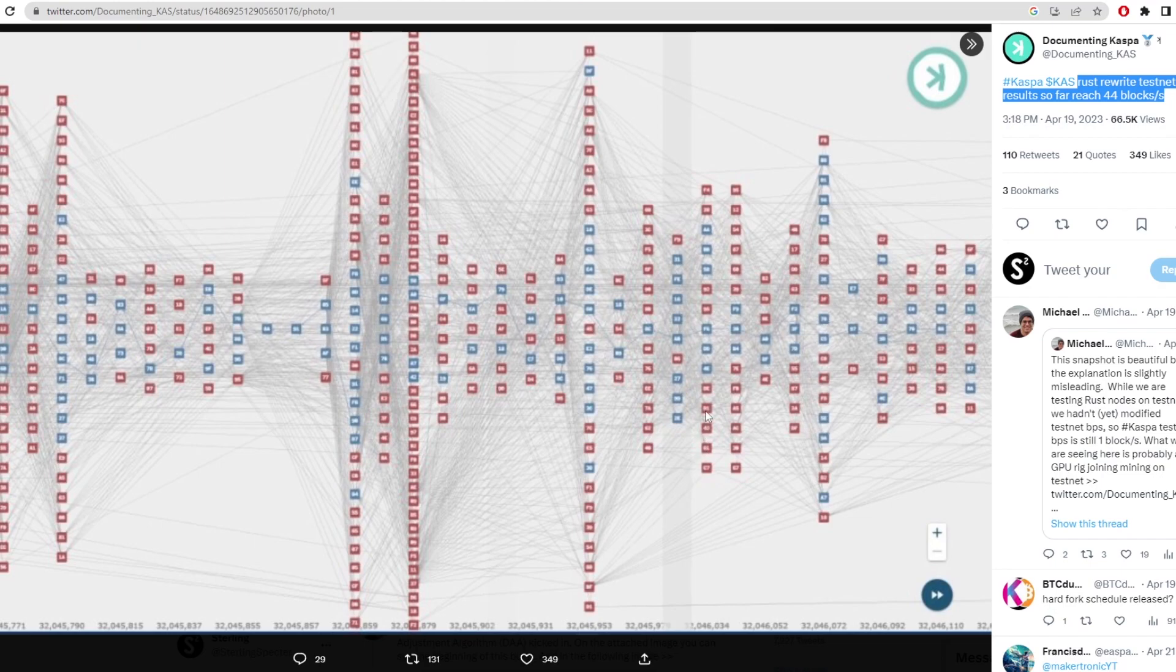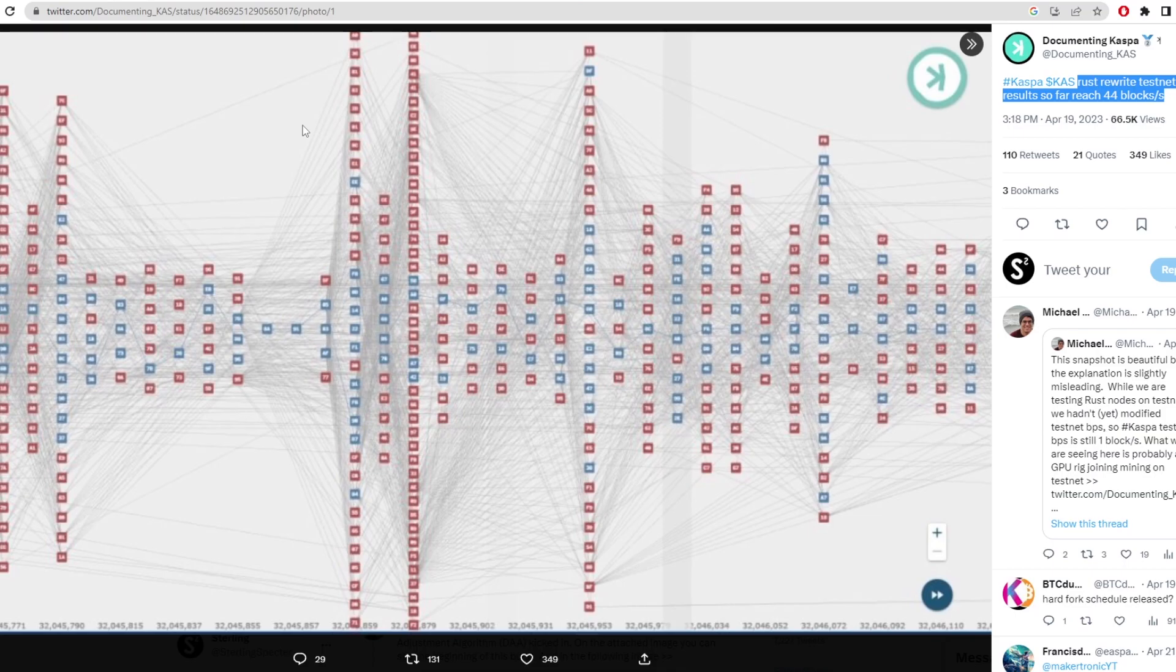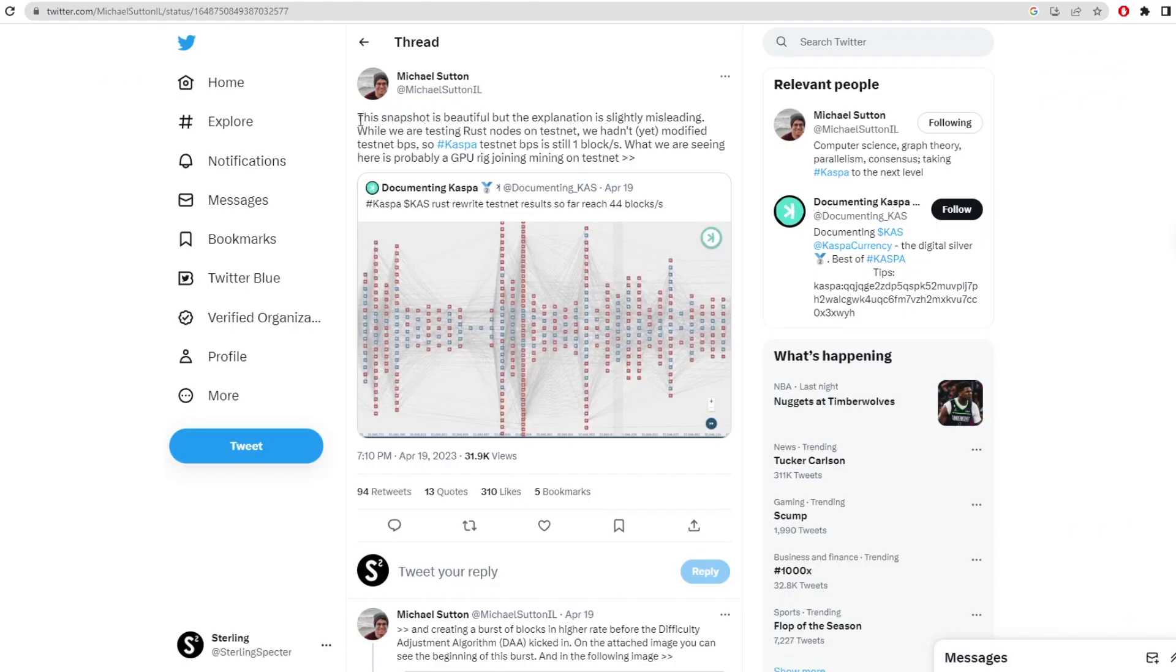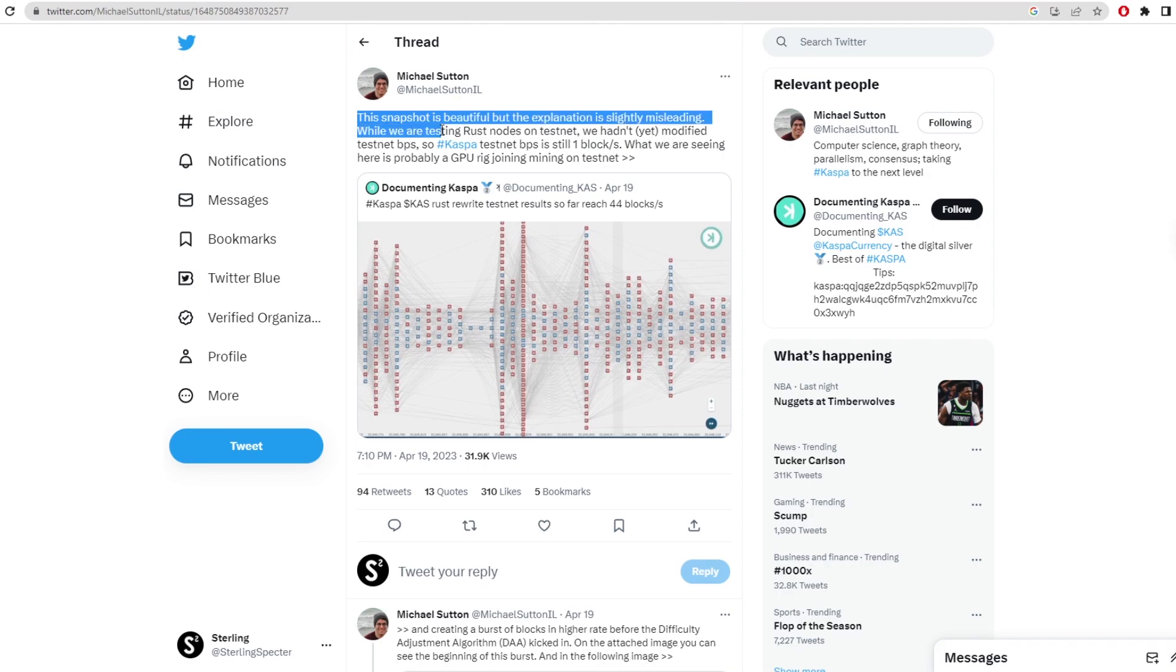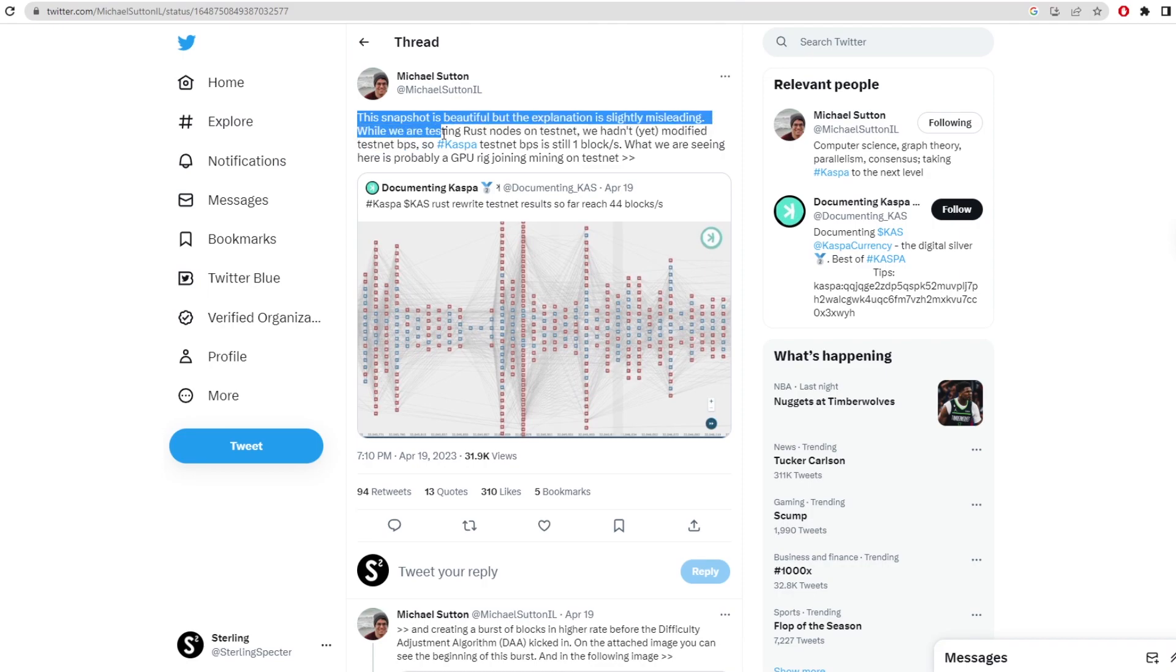So technically 44 blocks from top to bottom. Now all these red blocks are obviously invalid right now, just seeing how much actual blocks we can put on the network before it starts to invalidate blocks. And Michael Sutton actually said this, this snapshot is beautiful, but the explanation is slightly misleading. While we are testing Rust nodes on testnet, we hadn't yet modified testnet blocks per second.